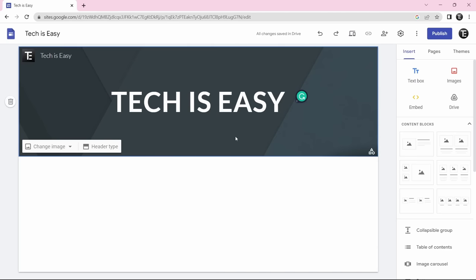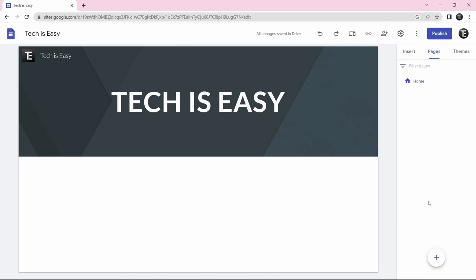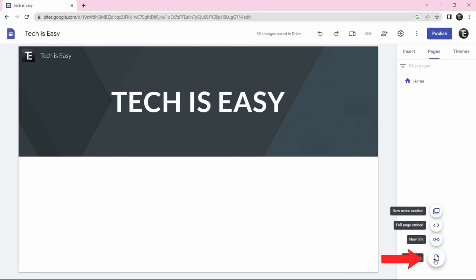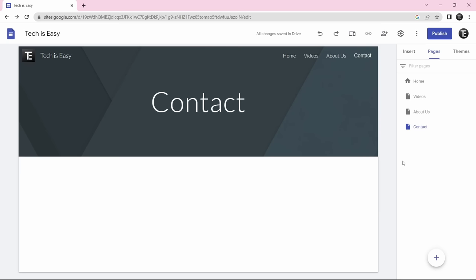Now the next thing to do is add pages to your website. As you know, all websites have multiple pages like home, contact us, about, etc. So now we'll add them to our site. Here on the top right, you'll see it says 'pages' — just click on it. And here we can add all of our pages, so just click on the plus button over here and then select new page. I've quickly added these three pages along with the home page.